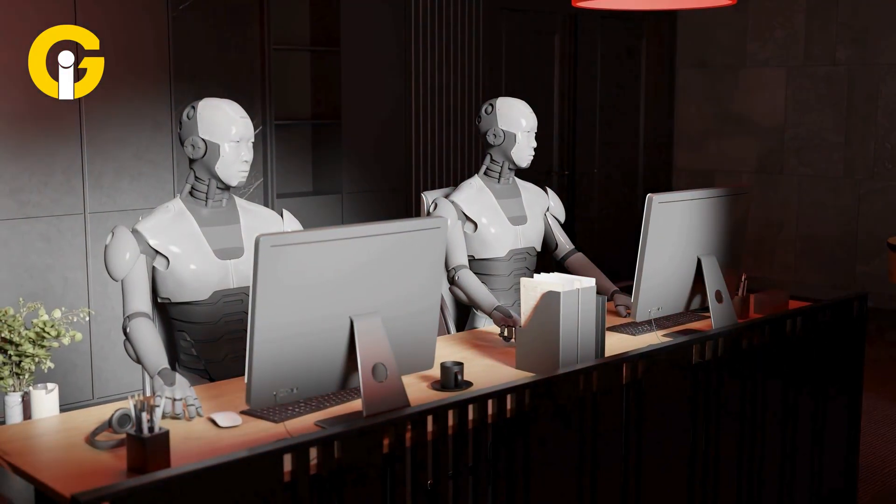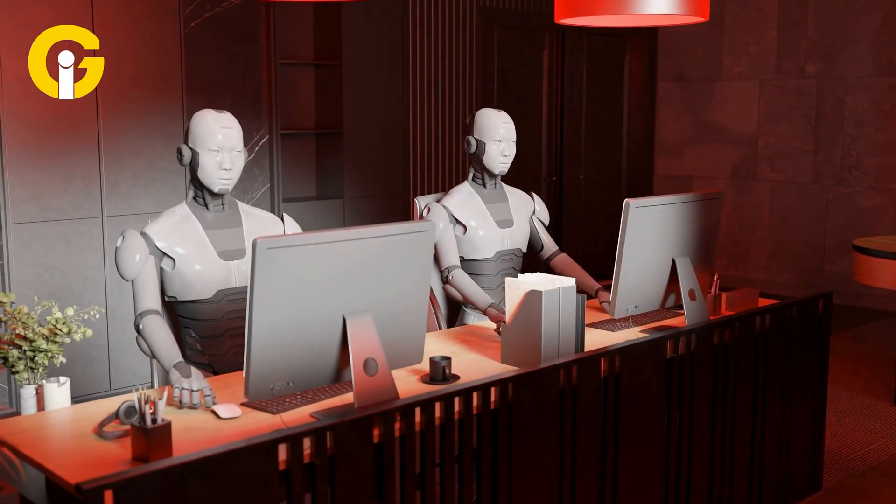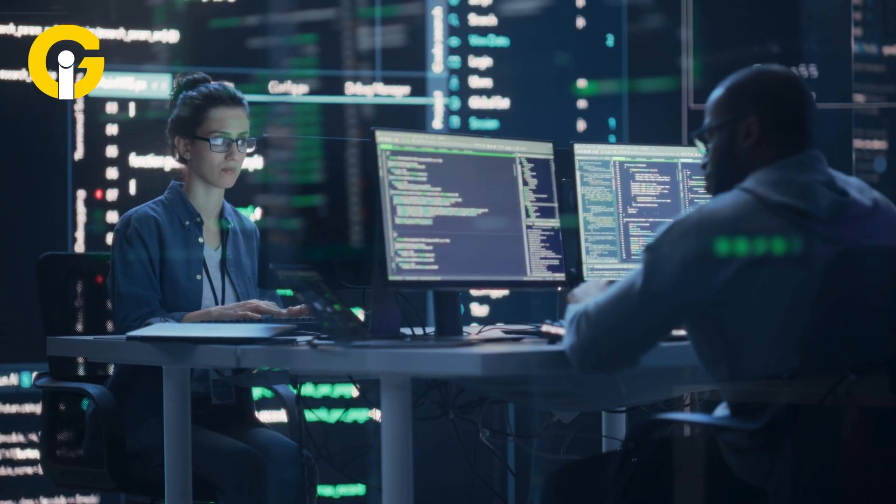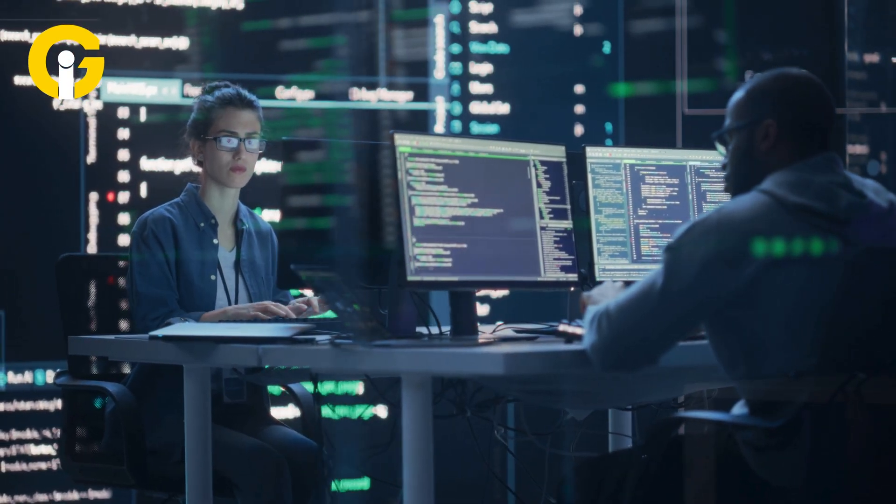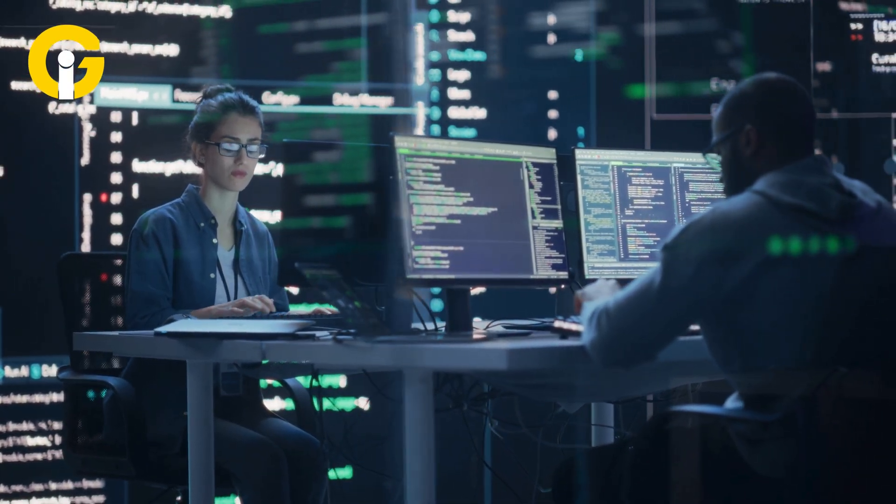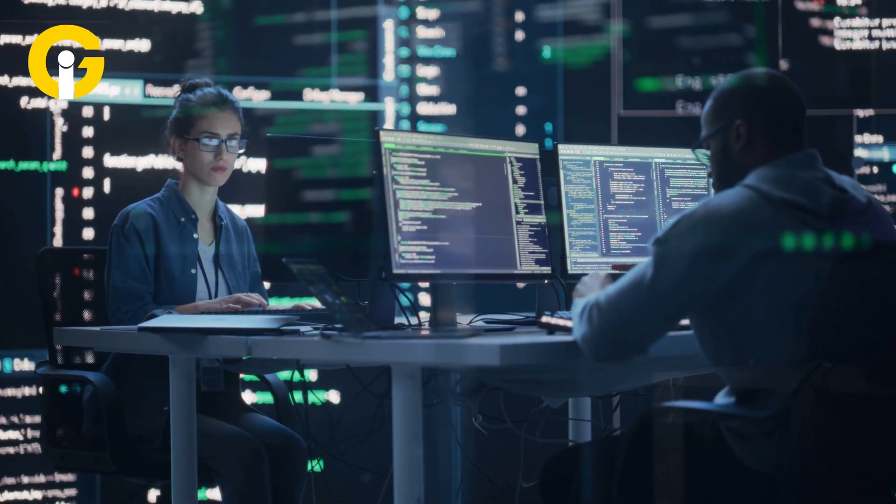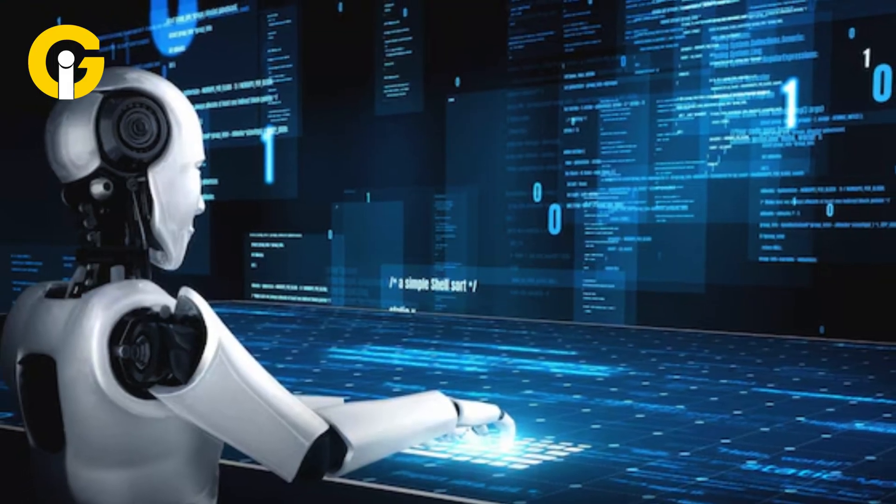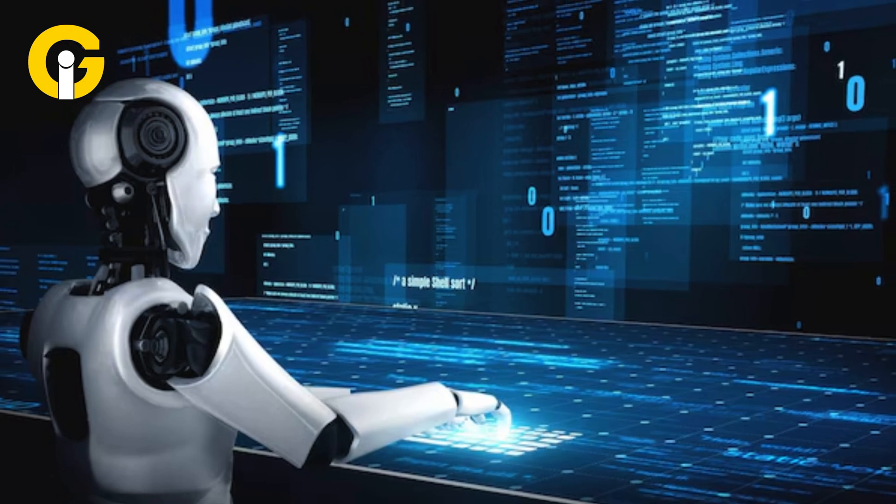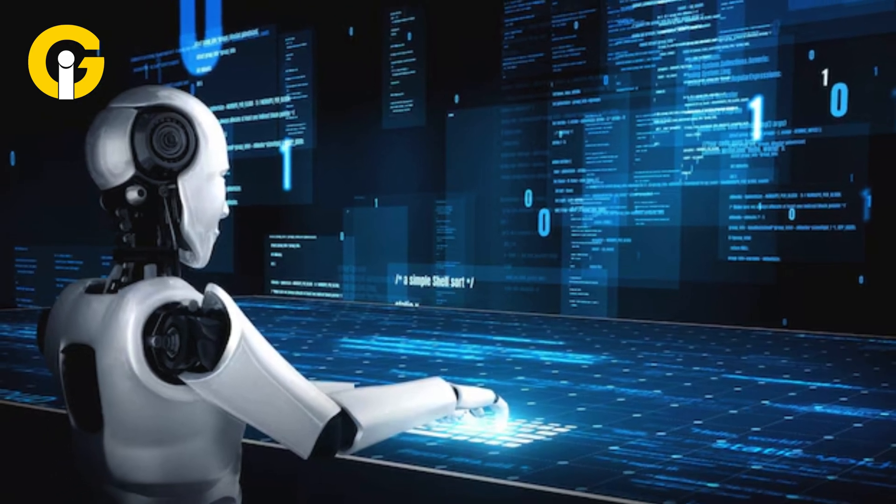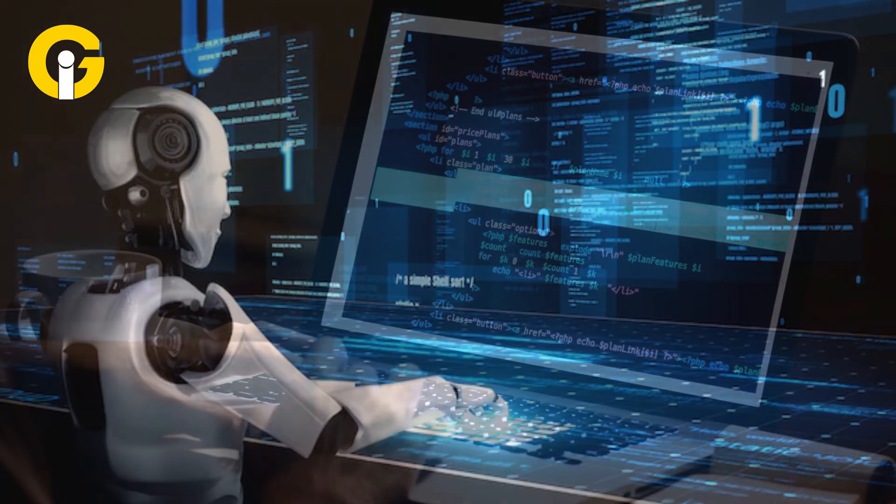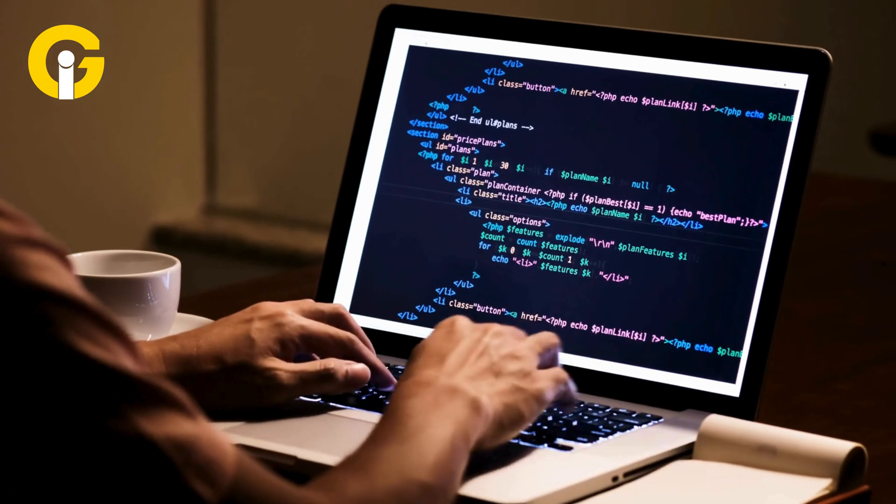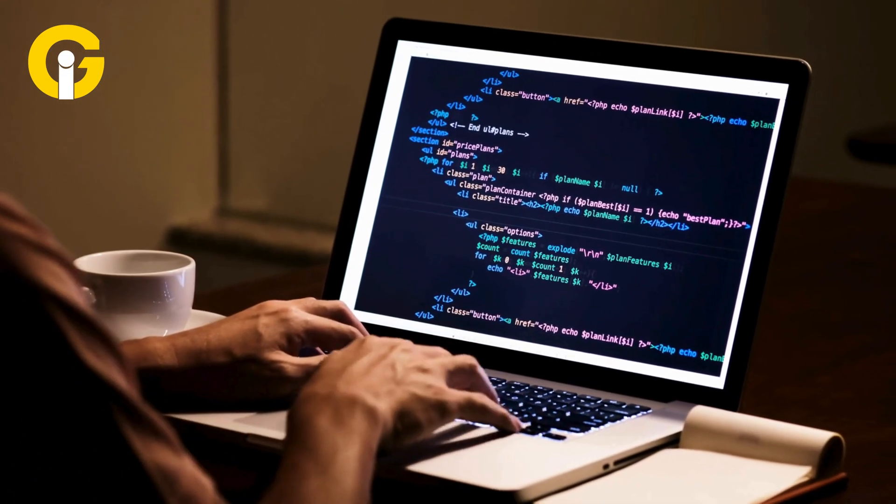With AI agents transforming how we code, Kiro could give Amazon a serious edge in the race to dominate AI-driven development. Here's the deal. Tools like Kiro aren't just for pro developers. They're making coding faster, smarter, and more accessible for everyone.